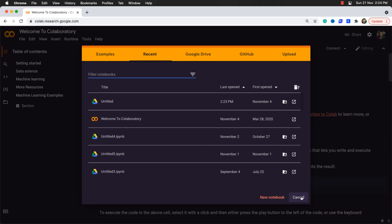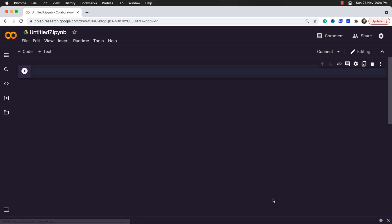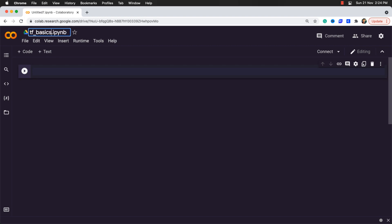Now I will create a Python 3 notebook and simply rename it to tf_basics. Great, now you are good to go.